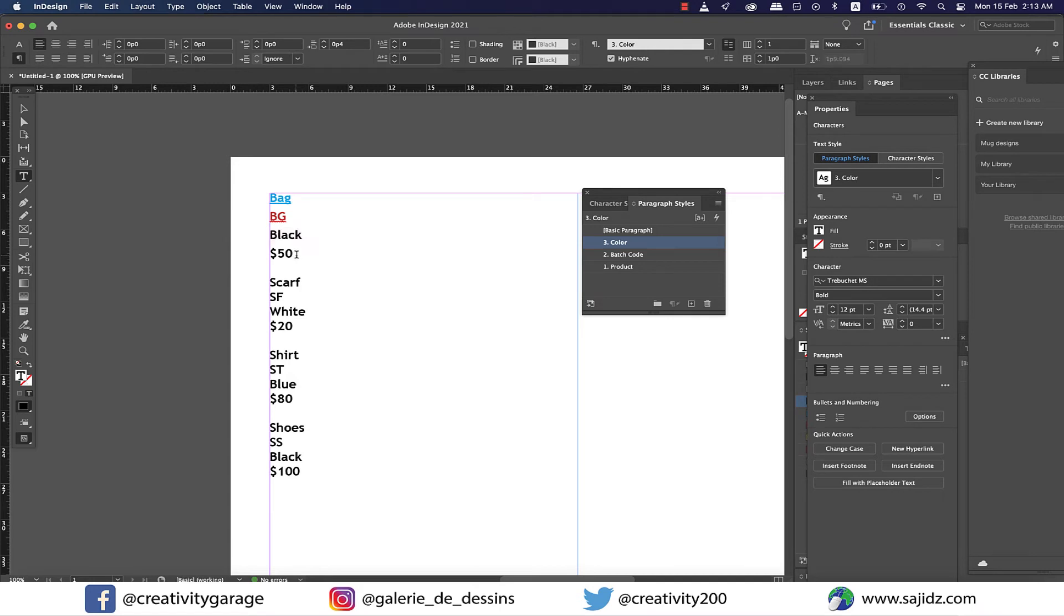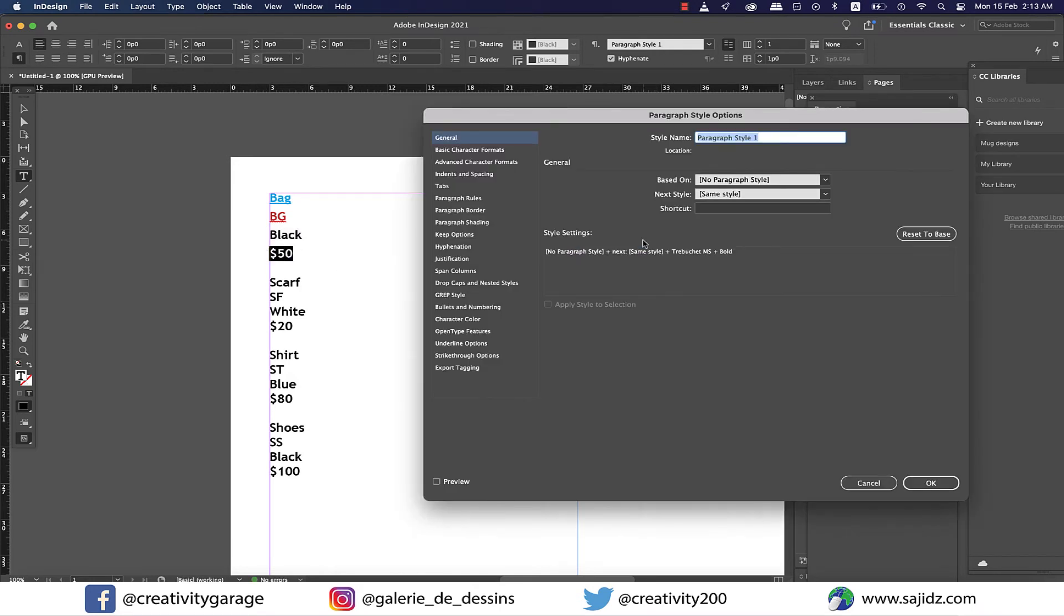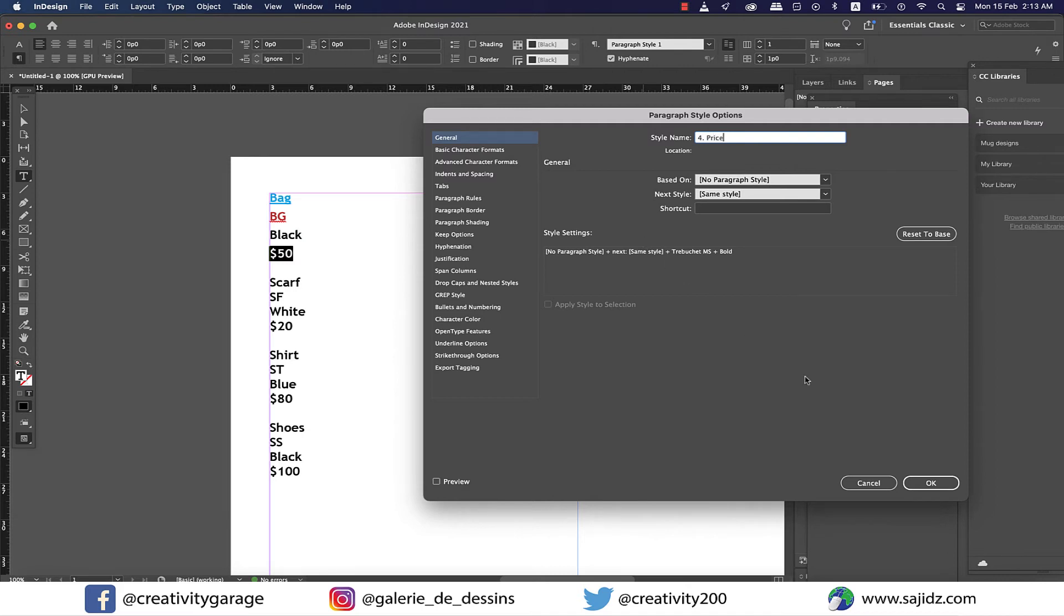And lastly, select the price and create the last paragraph style and rename it to price with the serial number four.